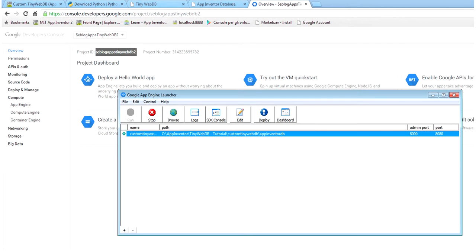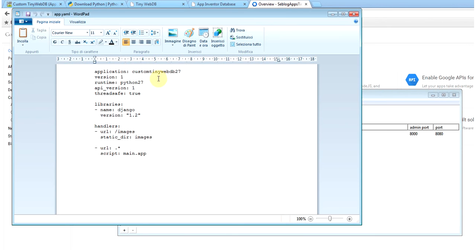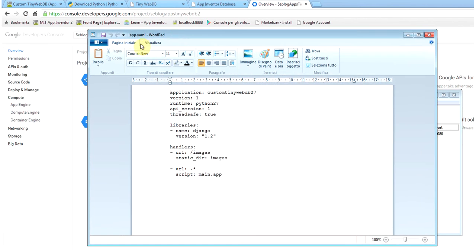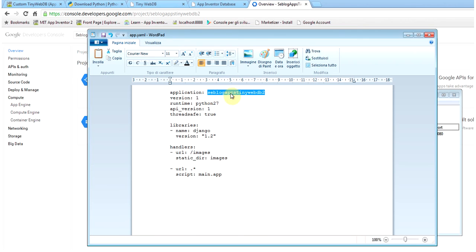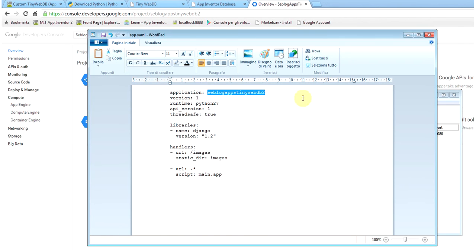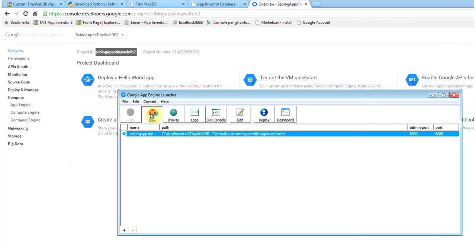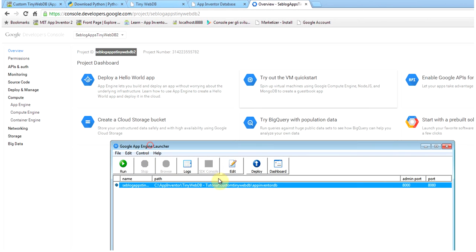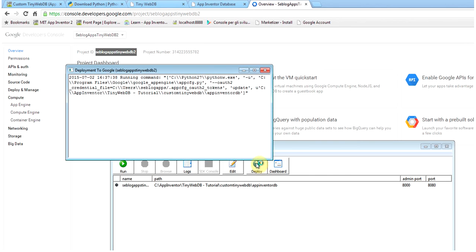Then go back to the Google App Engine launcher and click on edit. This will open the configuration file for the Python application app.yaml. Change the custom tinywebdb27. Change the name of the application to the project ID that you have just created. Now you can save the file. Close the editor. Then stop the current application that was running on your local PC. And we want to deploy this application to the Google server.